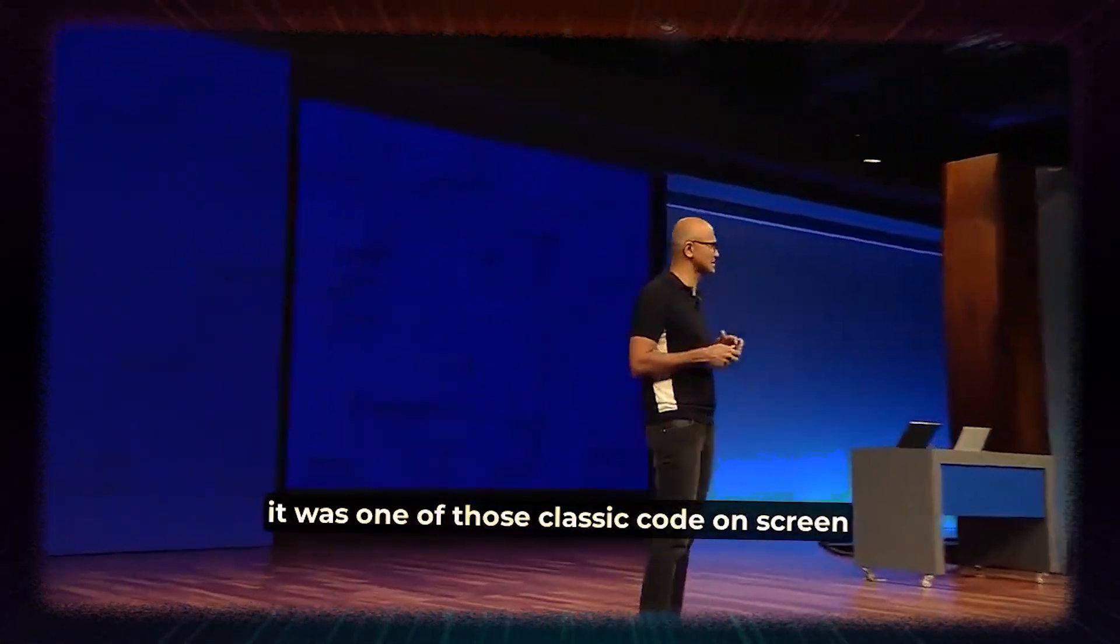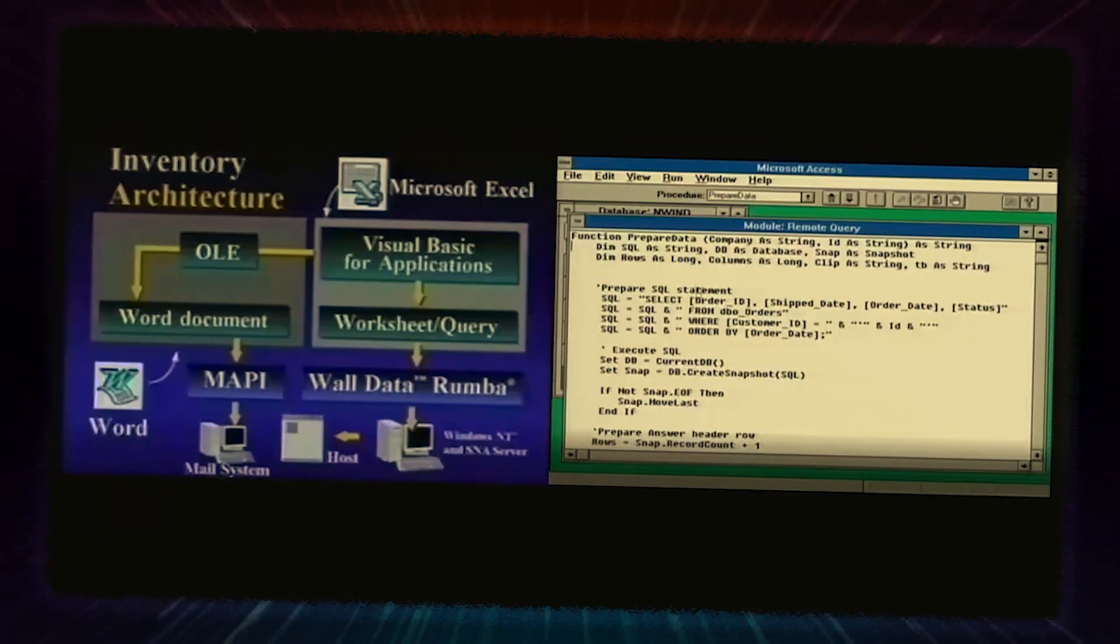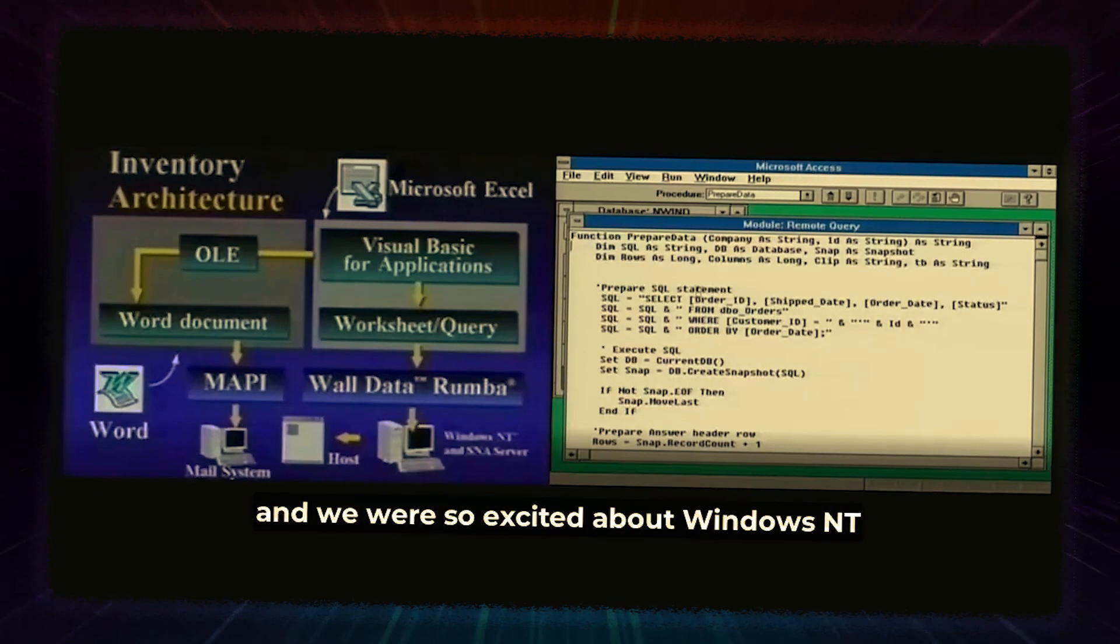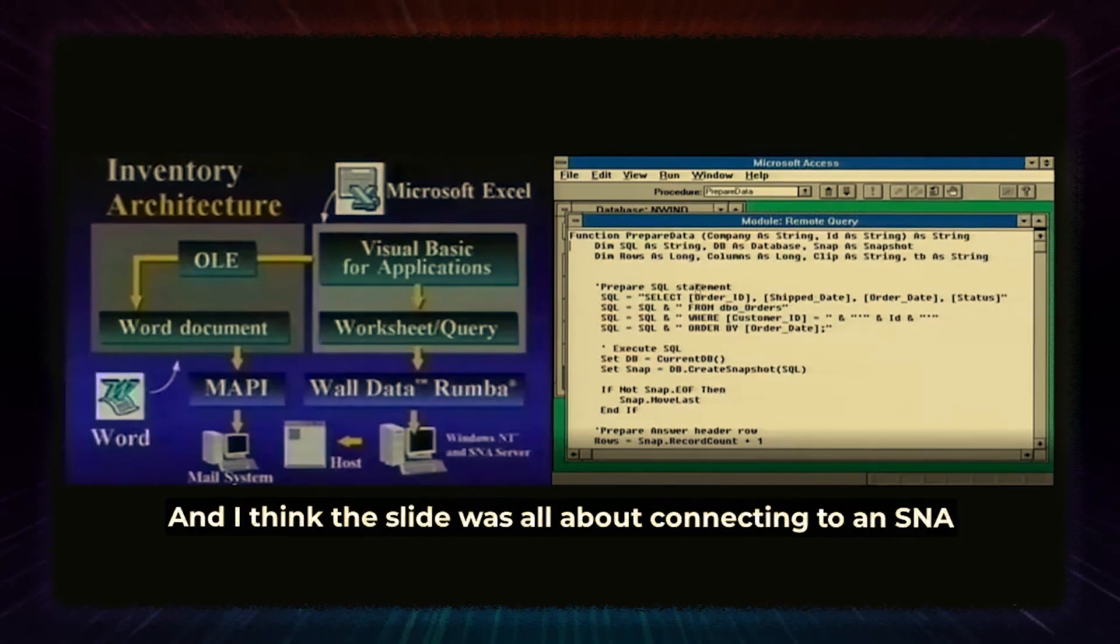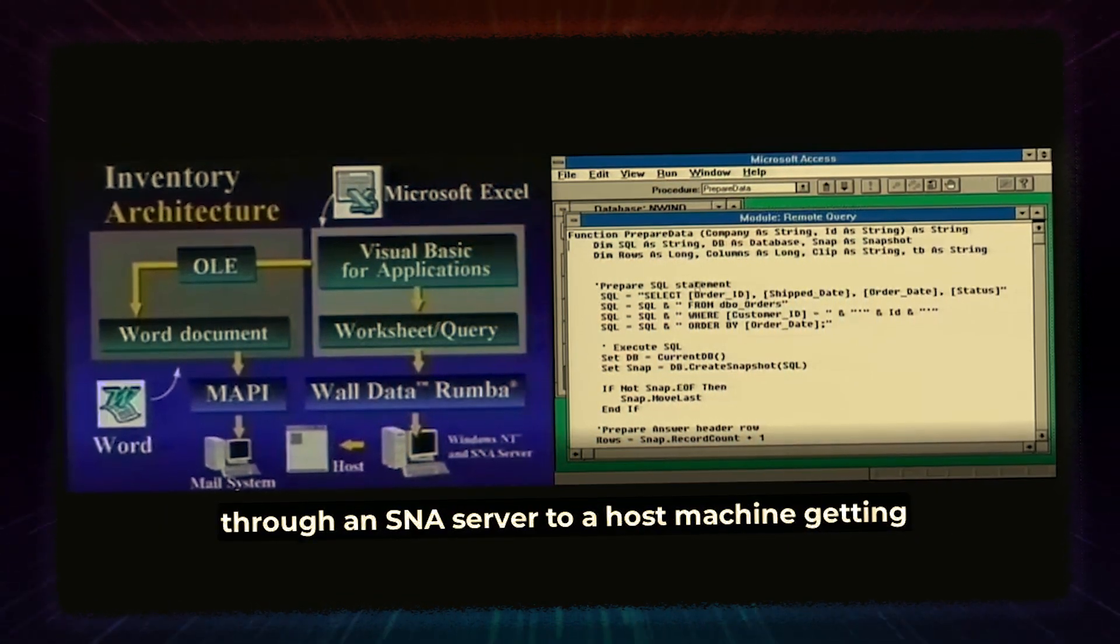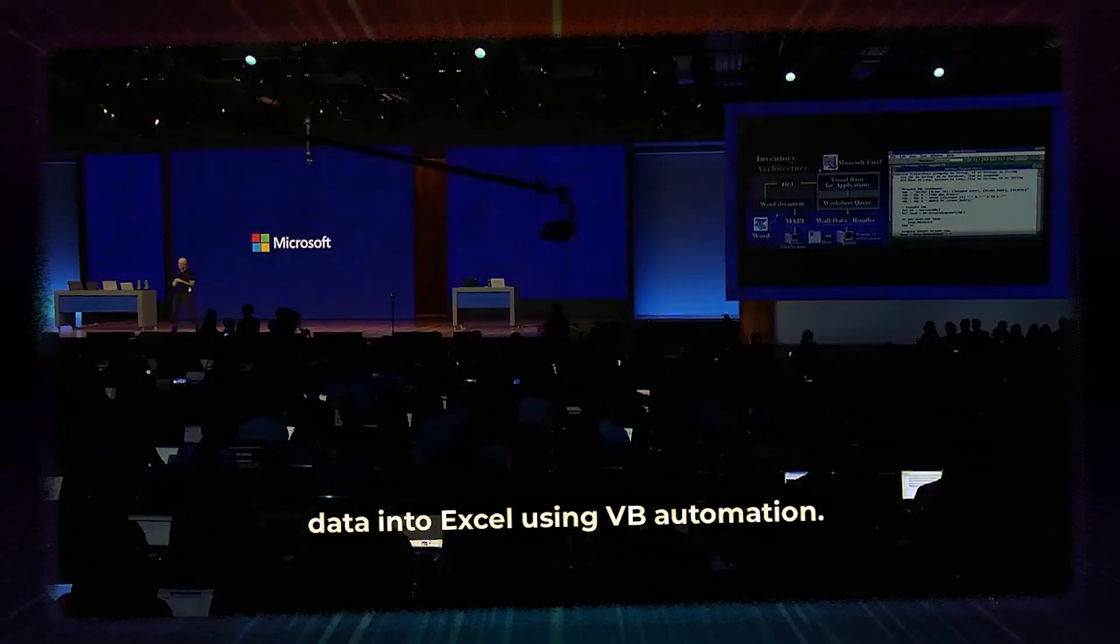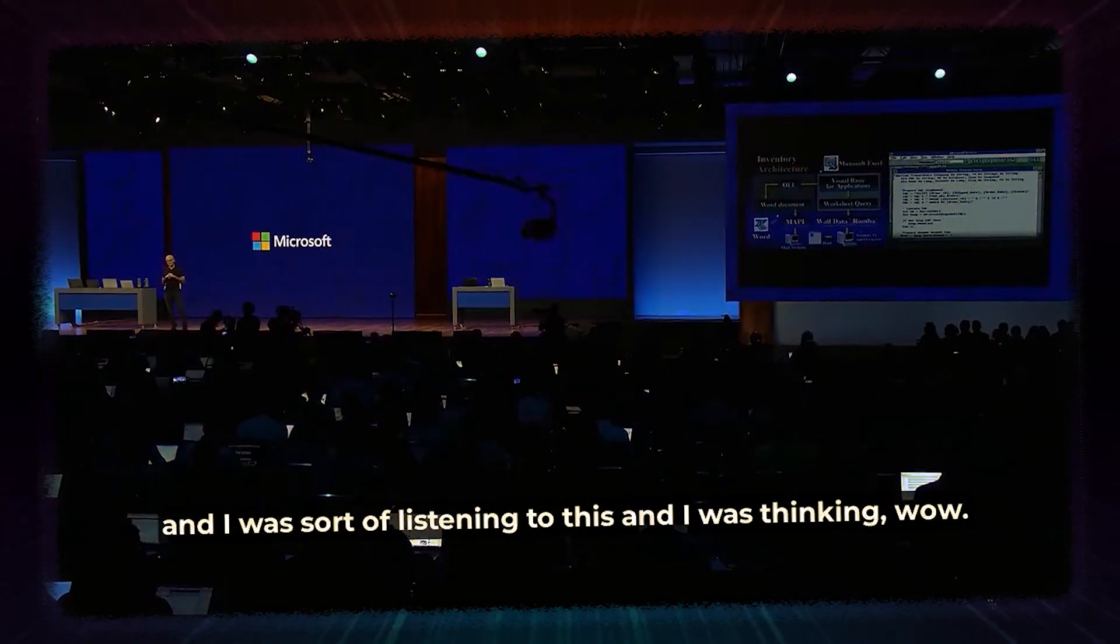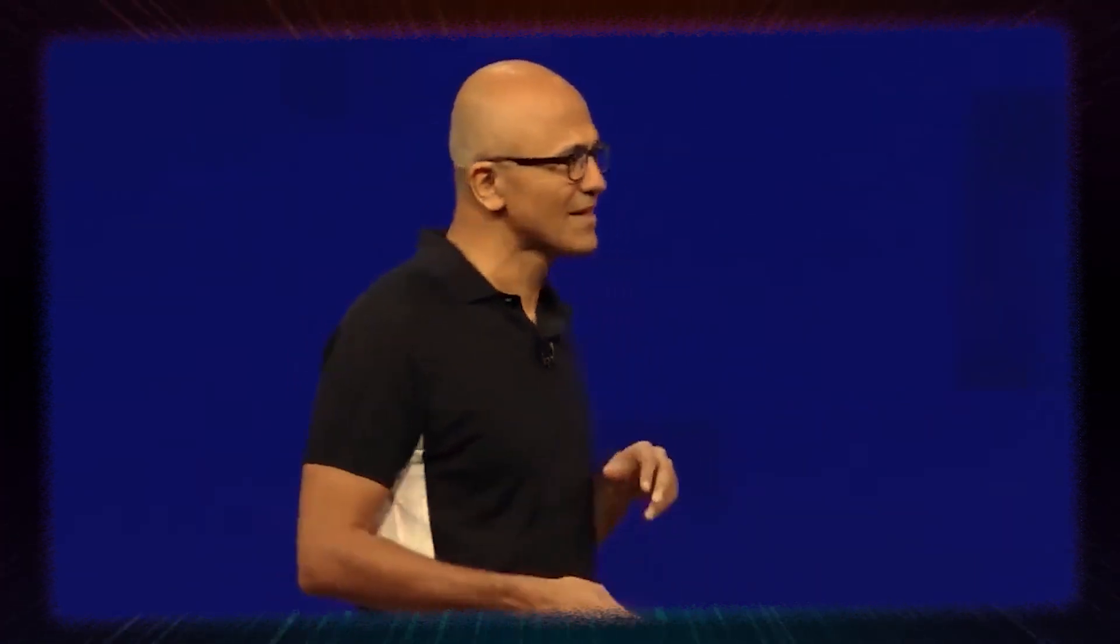This partnership between Microsoft and Meta holds tremendous potential. By incorporating Llama 2 into Azure, Microsoft aims to harness the power of this advanced AI model and offer it within their cloud computing ecosystem. This collaboration could pave the way for even more innovative and accessible AI solutions for developers and users alike.